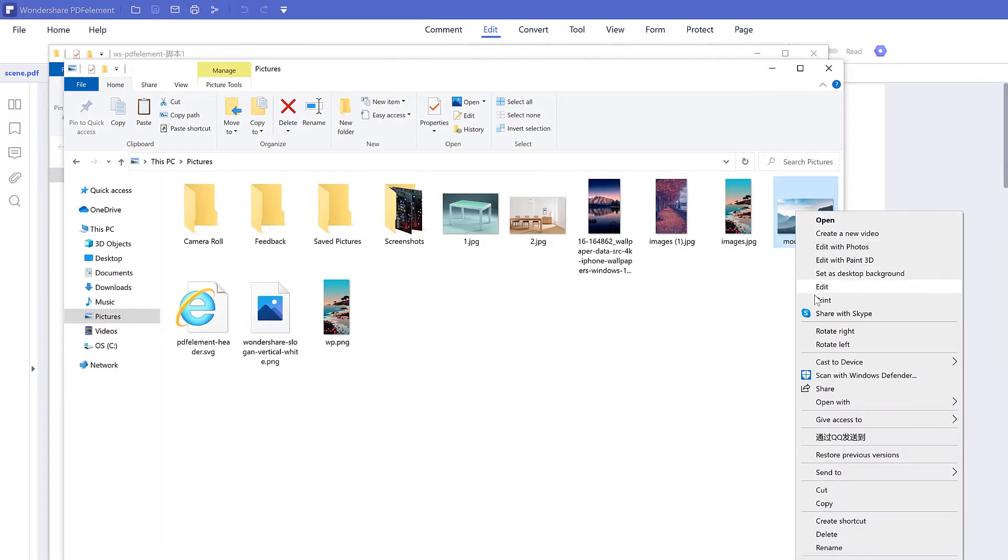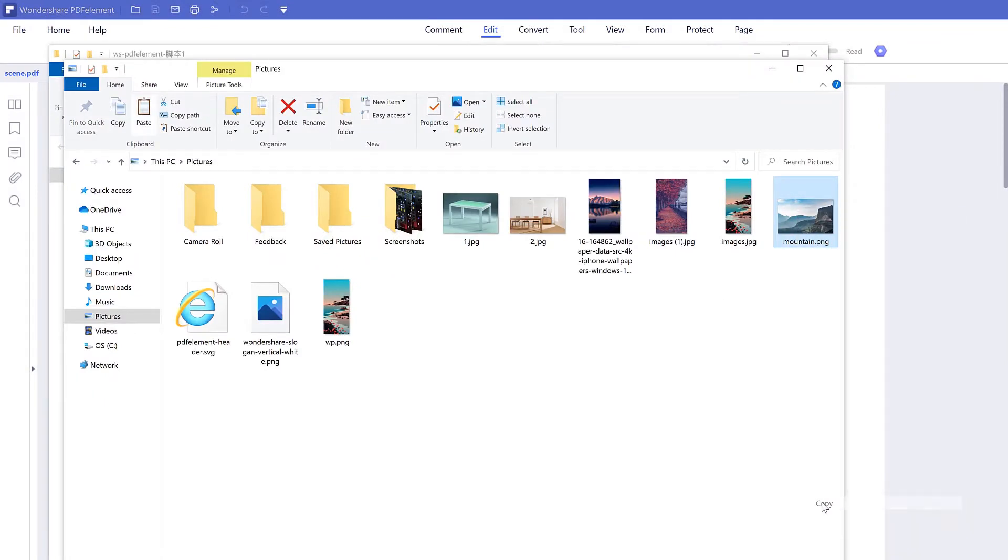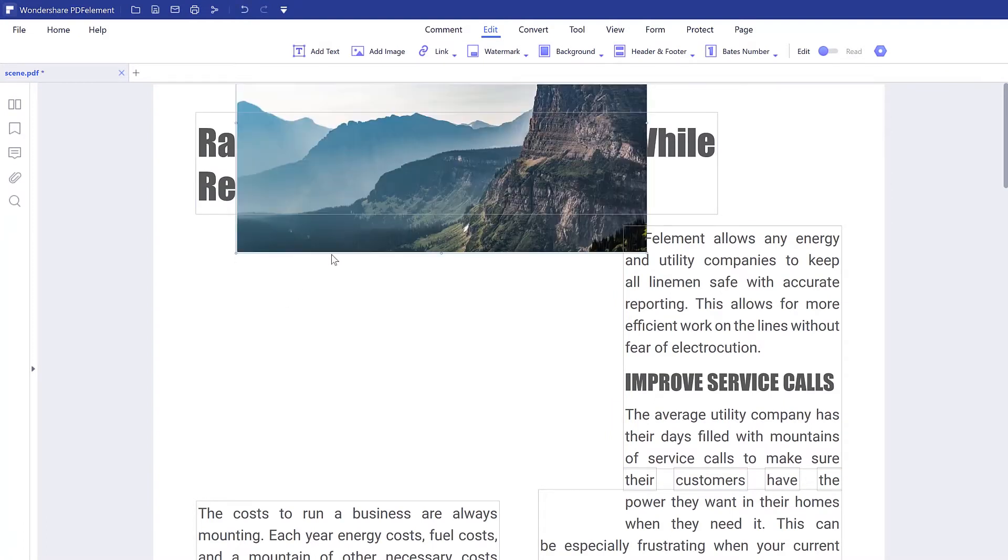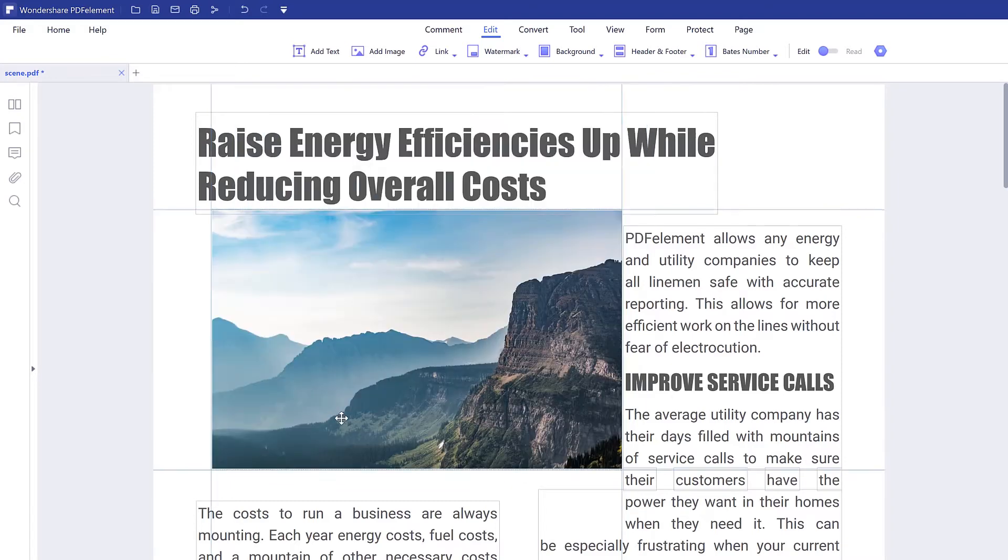Copy the image from anywhere, right click on the position you want to paste the image and select the paste option. Your image will be pasted on PDF.